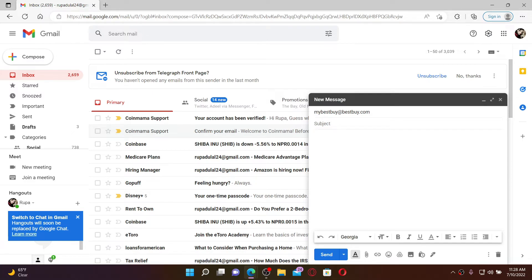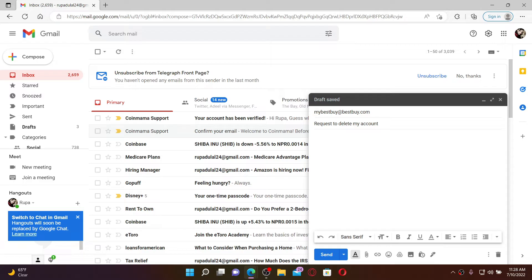the subject text box and type in 'Request to Delete My Account.' Now compose an email requesting that you no longer want to use your Best Buy account. Request the customer service to permanently delete your account and remove all